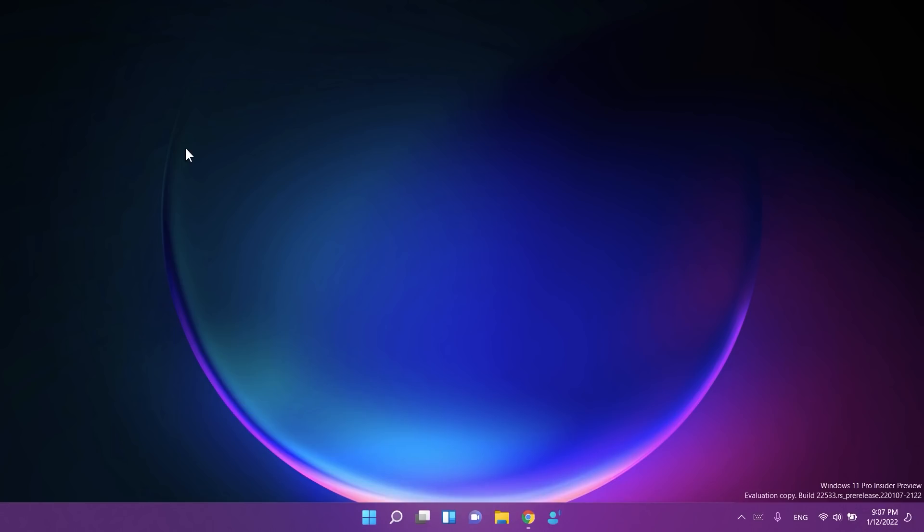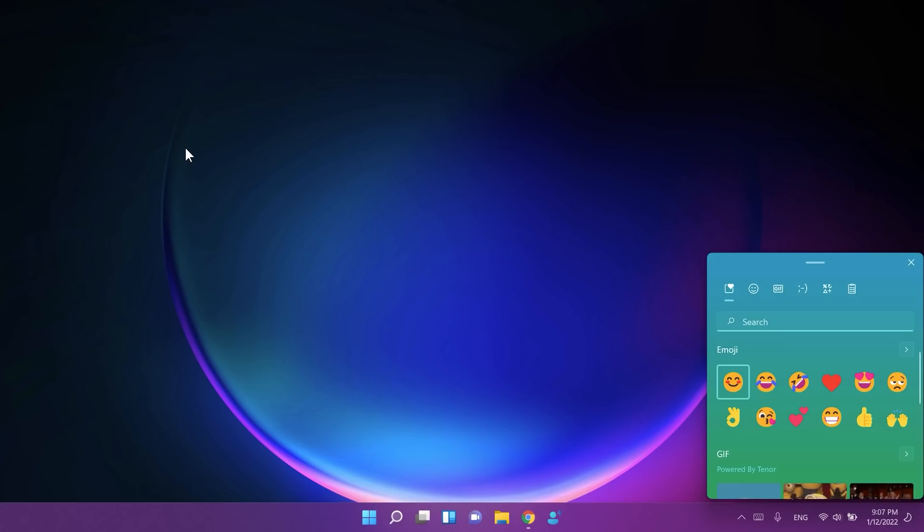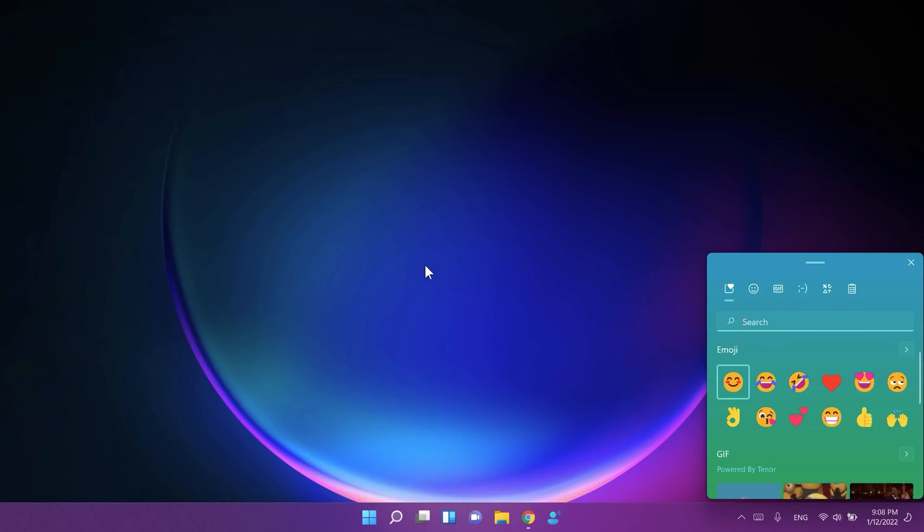Microsoft is also expanding the rollout of extending the 13 touch keyboard themes to IMEs, the emoji panel, and voice typing, first introduced with build 22504, to all Windows Insiders in the Dev channel. If you use a certain theme for touch keyboard, that theme will also be applied to voice typing, emoji panel, and so on. This is now available for all Windows Insiders in the Dev channel.